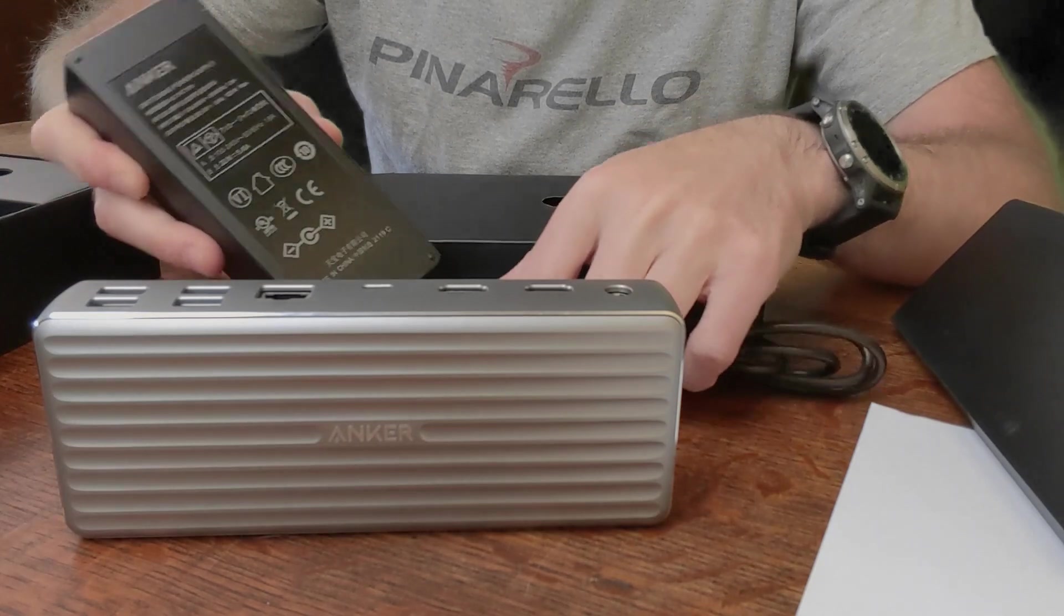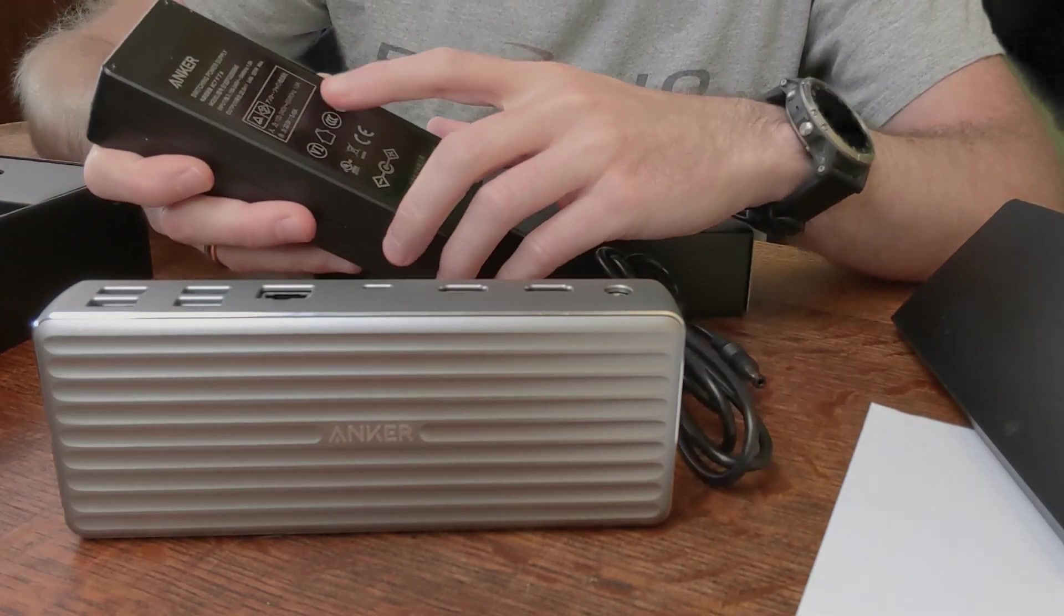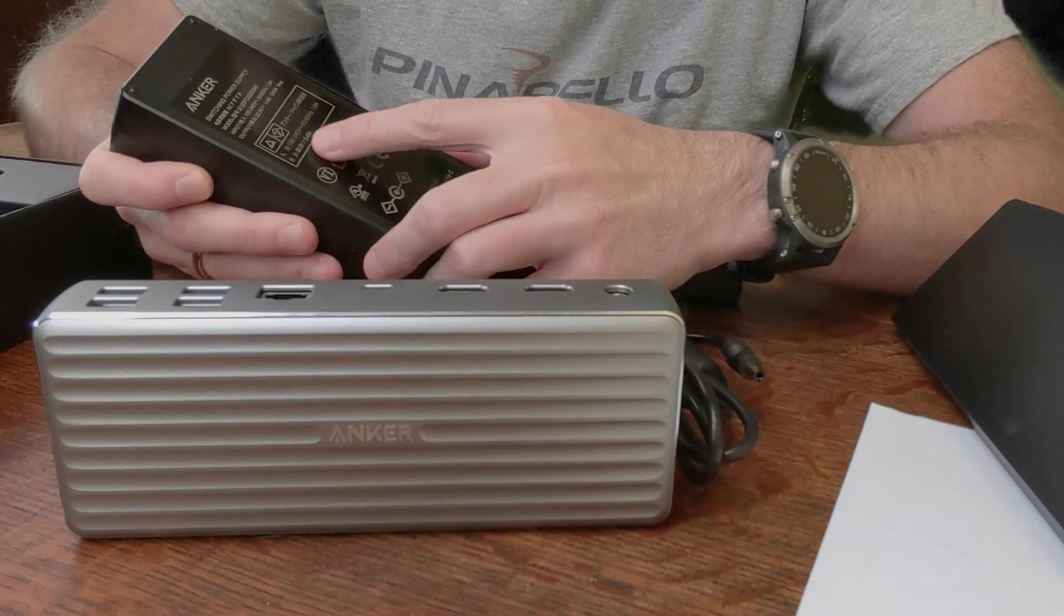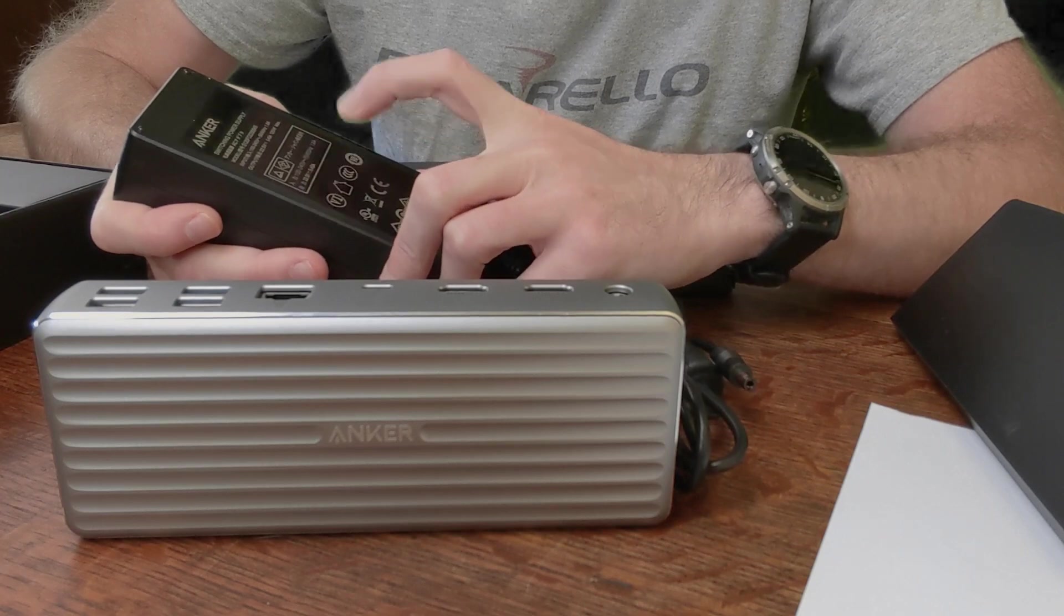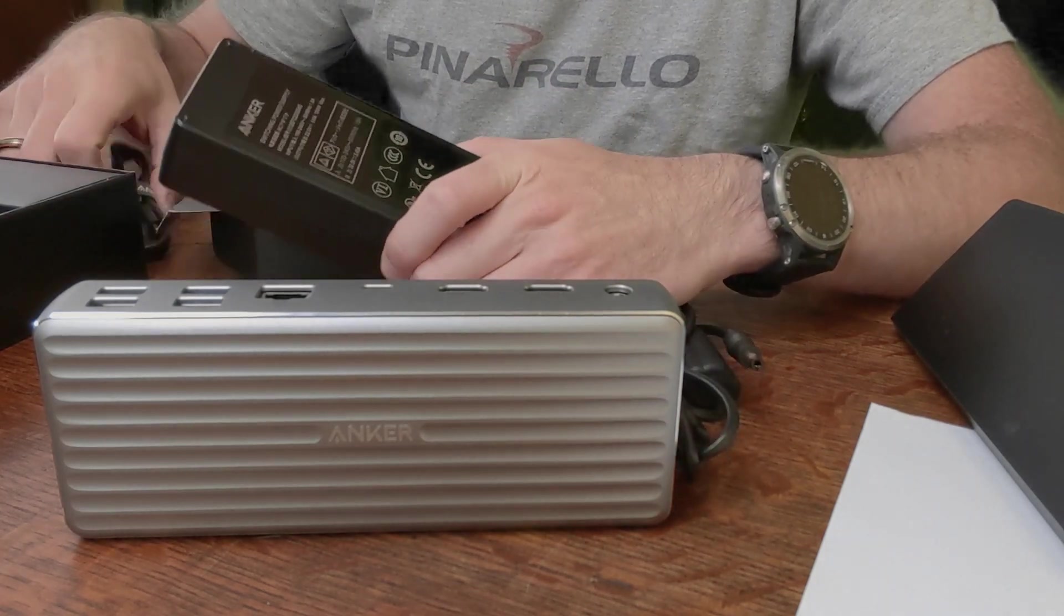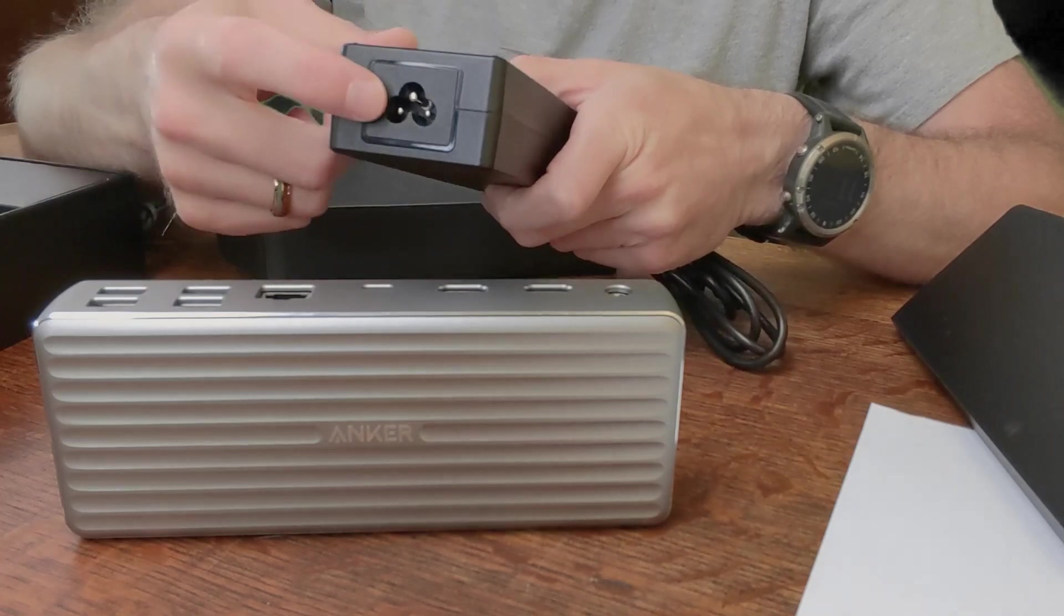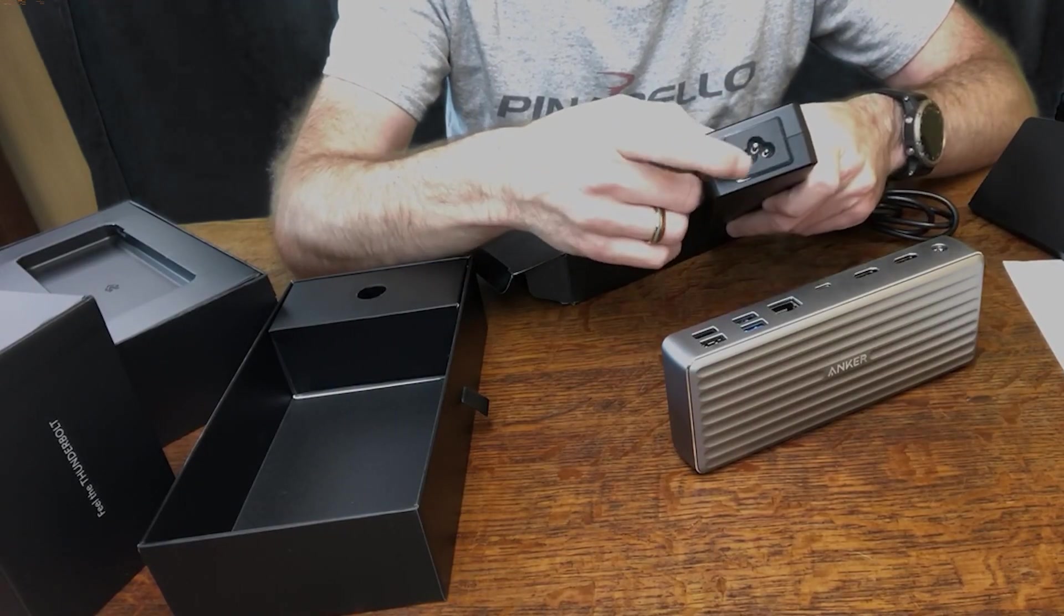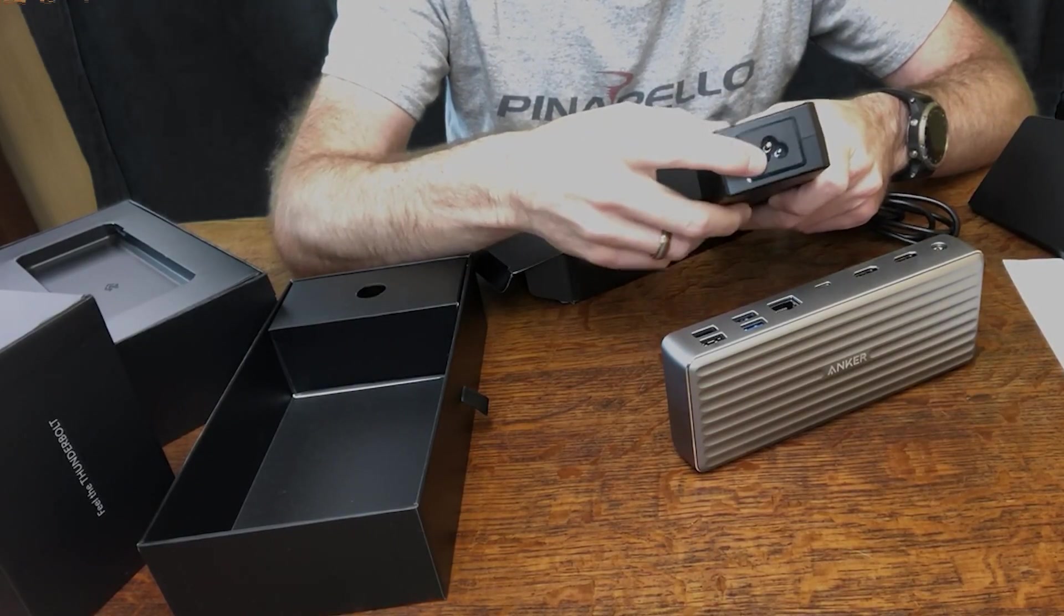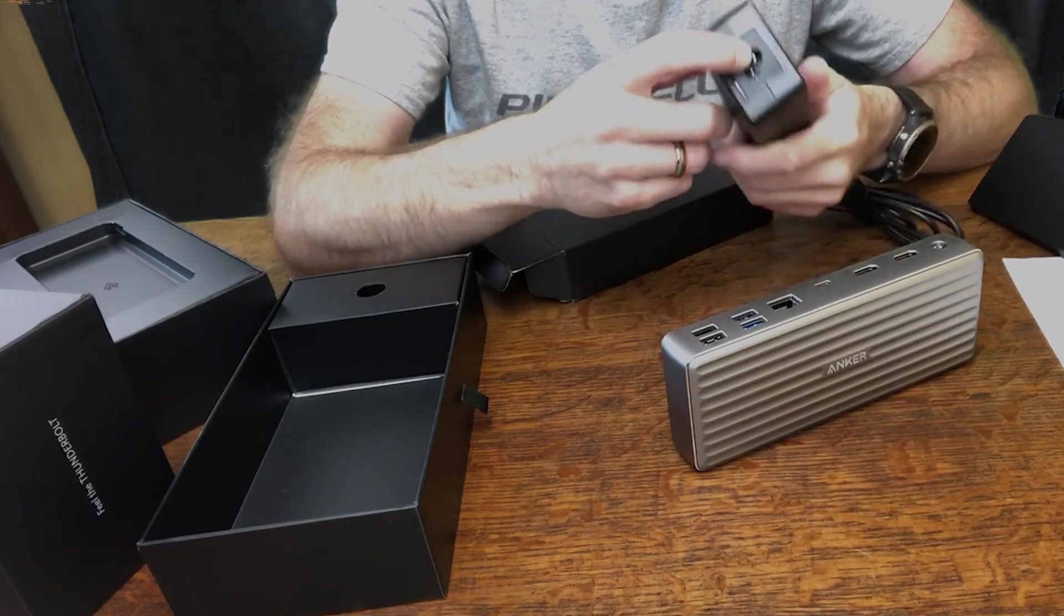So the block here is actually 100-240 volt, 50-60 hertz. So this is great, that means all I have to do is buy this specific type of plug with a 220 volt outlet plug, and I'm good to go.